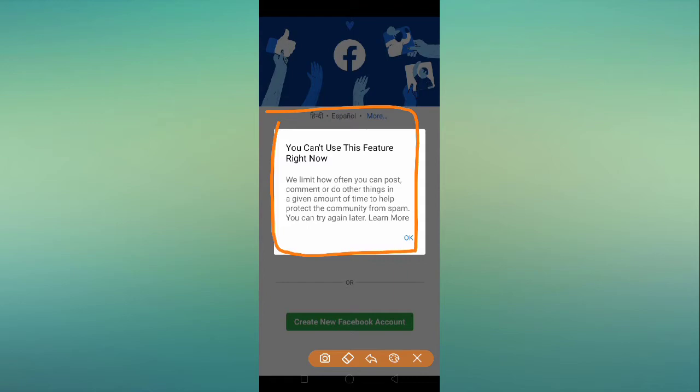The main reason this error occurs is because of spamming. For example, if you are posting too much on Facebook, you'll face this problem. Or if you are commenting too much on Facebook, you might face this problem. Whenever we cross the limit of Facebook's guidelines, Facebook is going to give you some ban.